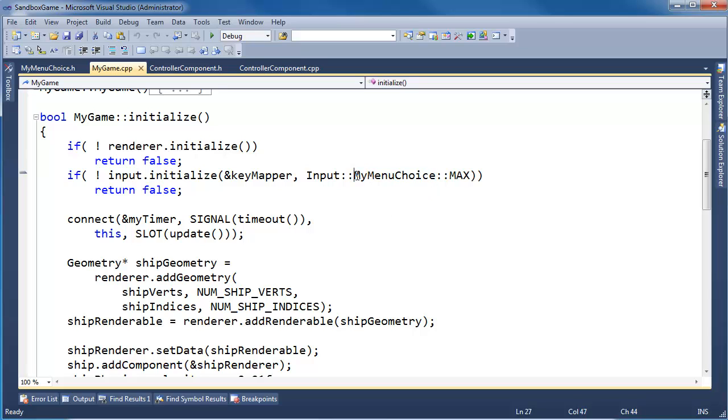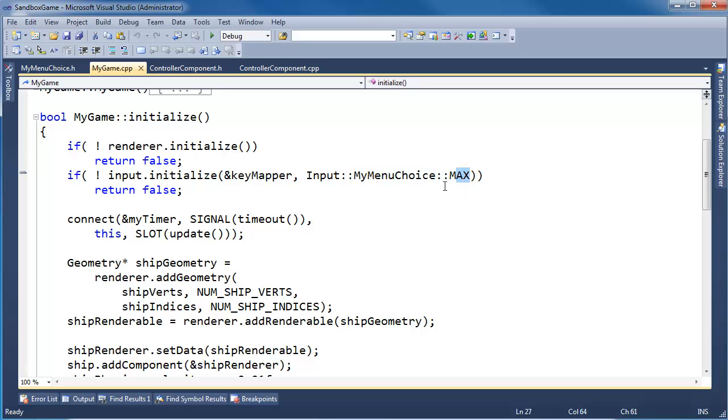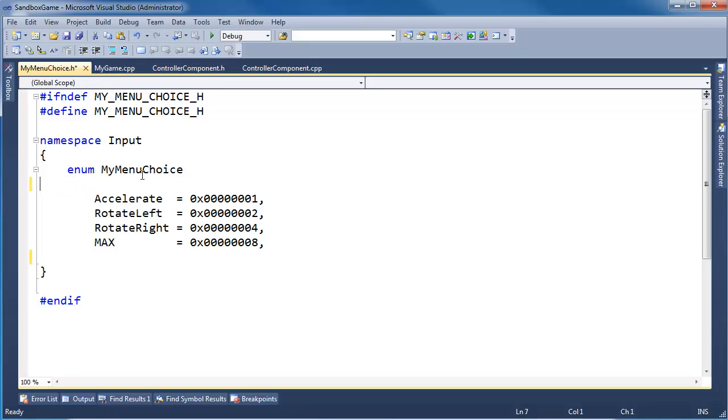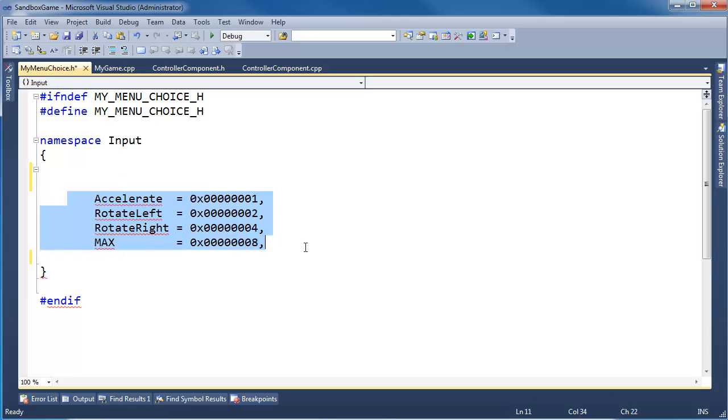All right, it's like these curlies don't even exist. As far as the compiler is concerned, the curlies don't exist, and these are just defined constants.